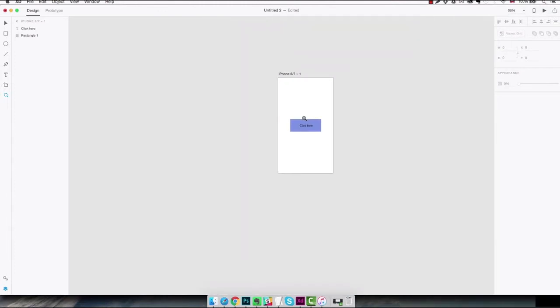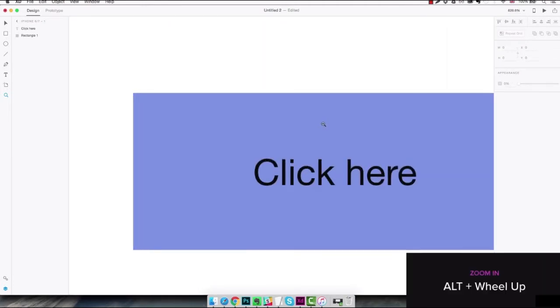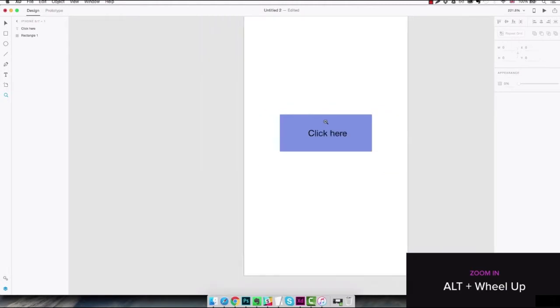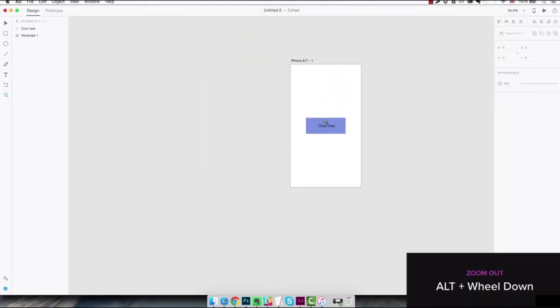You can also zoom in and out using the mouse wheel if you have it. By using the mouse wheel up it's gonna zoom in and down it's gonna zoom out. You still need to hold the alt key.